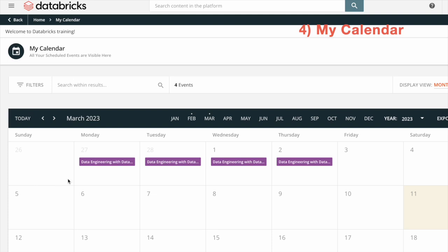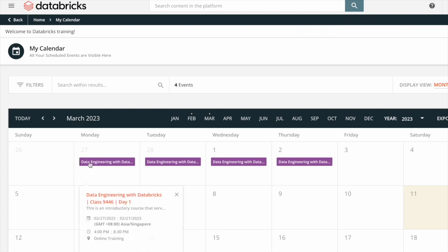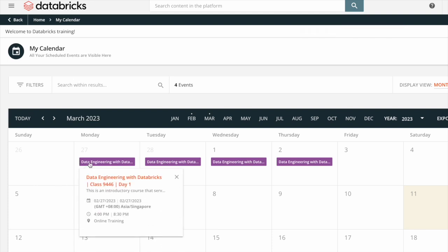My Calendar: for example, if you have enrolled into a program called Data Engineering with Databricks, your calendar will be automatically pre-filled with the course dates and times. I have enrolled into a course called Data Engineering with Databricks, starting from February 27 all the way to March 2nd.